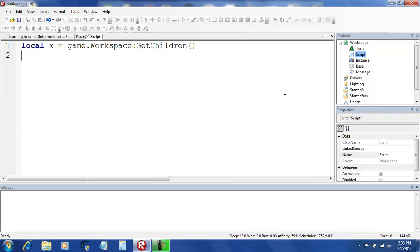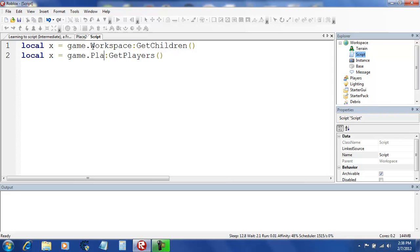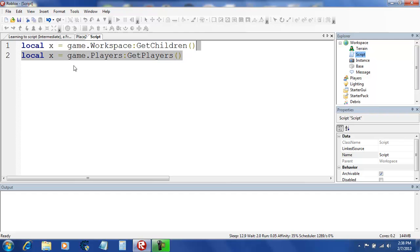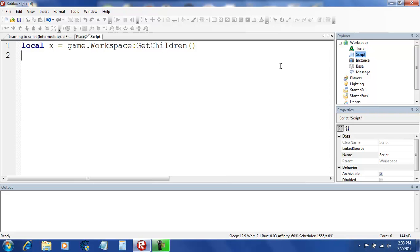So there's just everything inside of workspace. And there's another command I'm going to teach you known as, for every single player, game dot players get players. First we're going to be working with game dot players get players.